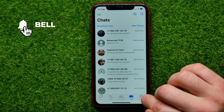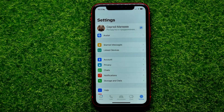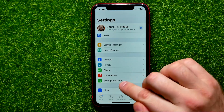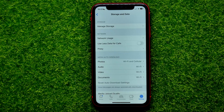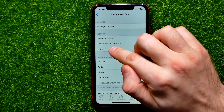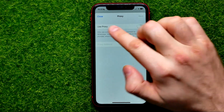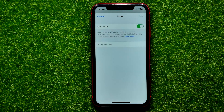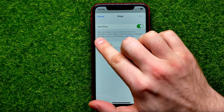First, open up WhatsApp, then tap on the Settings icon. Enter Storage and Data, and right here you can easily find a proxy option — just tap on that. Enable 'Use Proxy'.